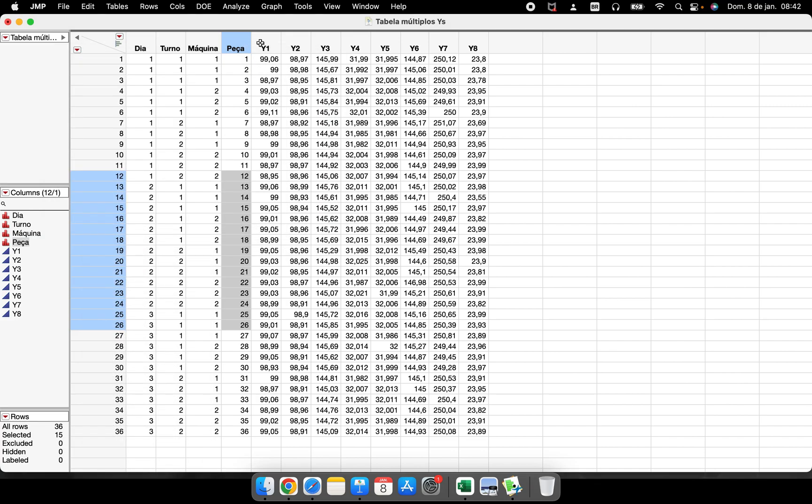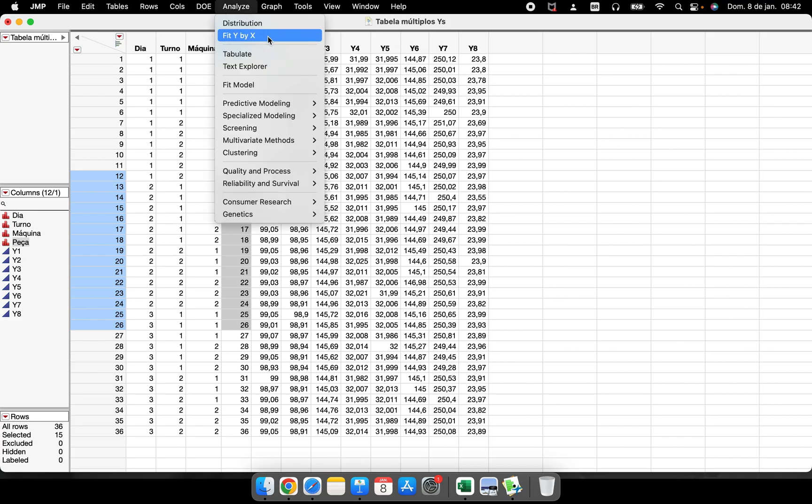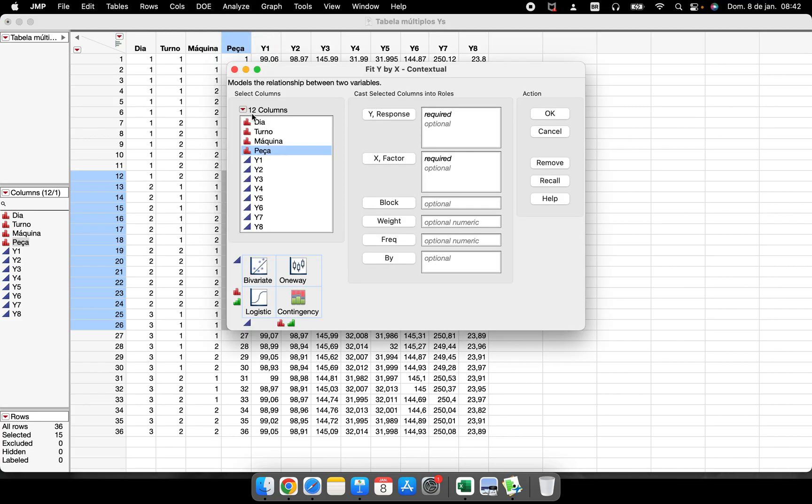Another very important thing if you're starting with JMP is the help structure. Let's perform a very simple graph here - Fit Y by X. Let's compare Y1 and Y2.